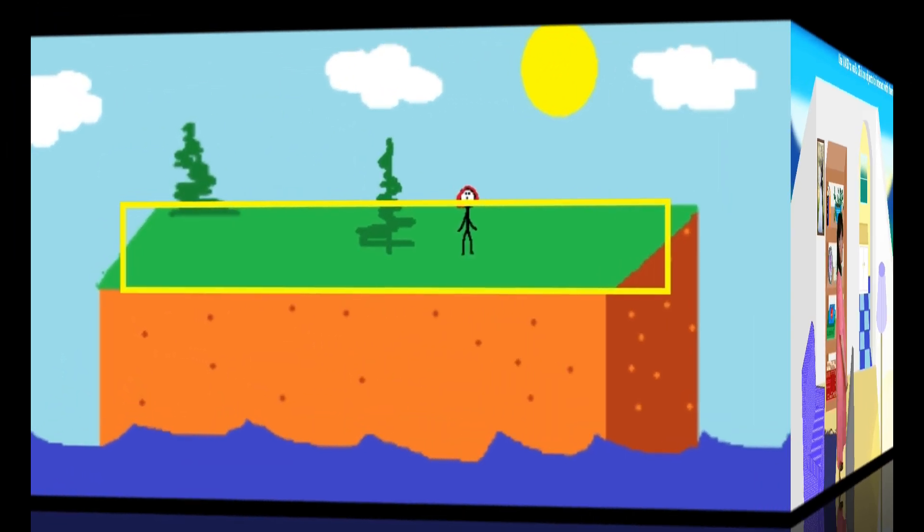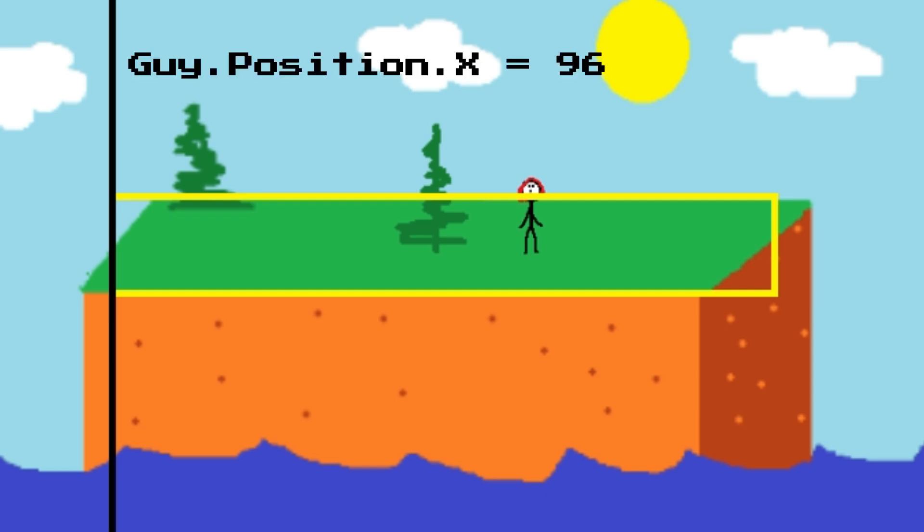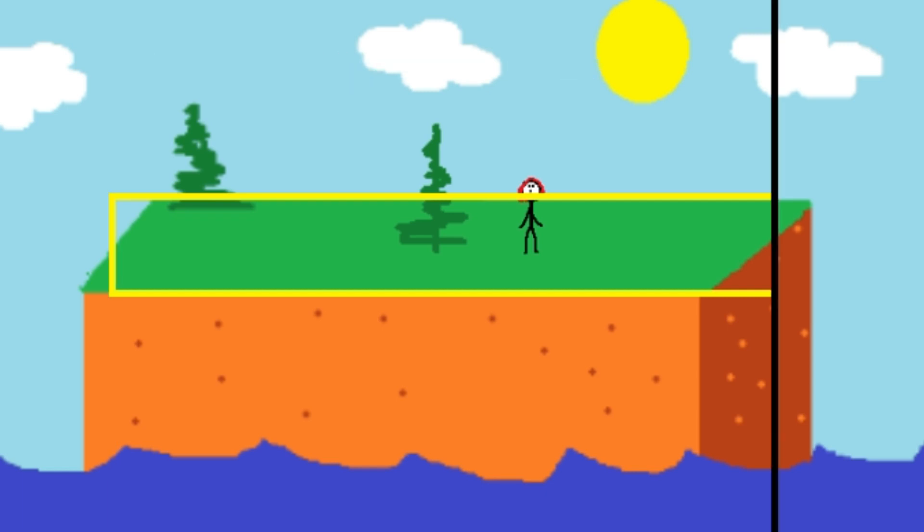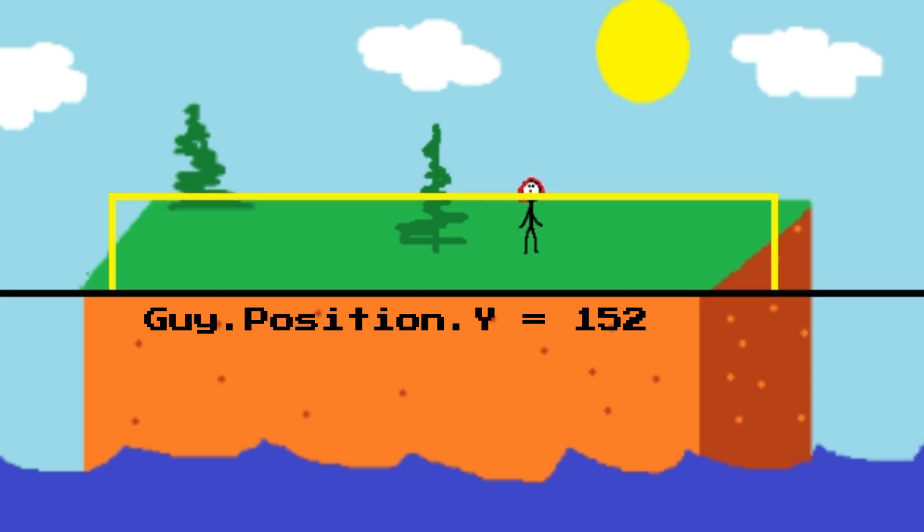For our island demo, let's keep things really simple with just four barriers. The character reaches the left side of the island when his position on the x-axis equals 96. He reaches the right side of the island when his position on the x-axis is 568. He reaches the back of the island when his position on the y-axis is 88, and the front when it's 152.